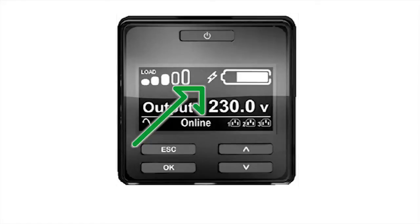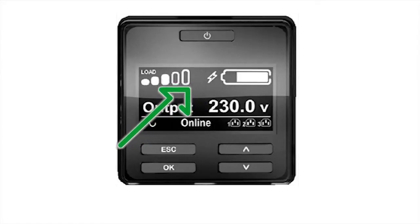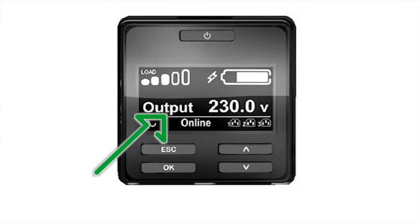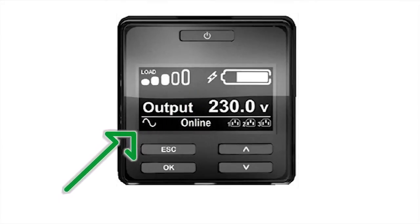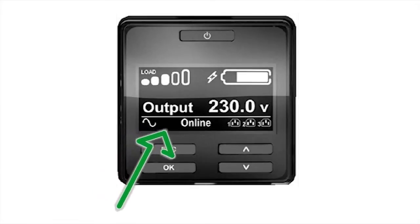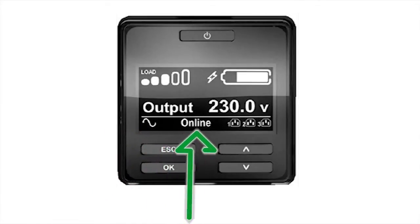An icon will be displayed on the screen if audible alarms have been muted. The UPS operating mode is provided in the lower left-hand corner of the display. Operating modes include online, green mode, on battery, or bypass modes. Each mode is defined by text along with a graphic.